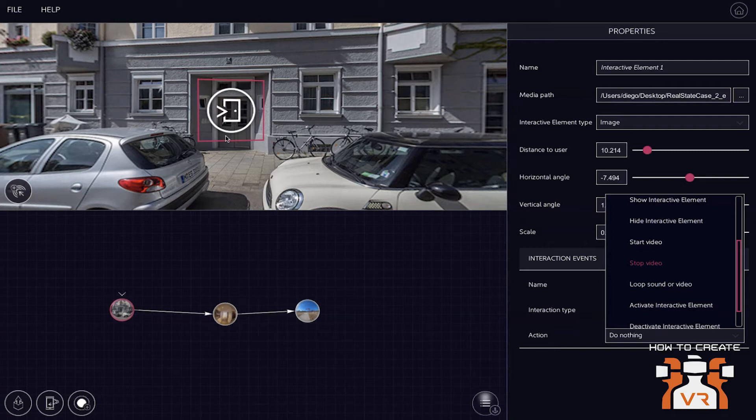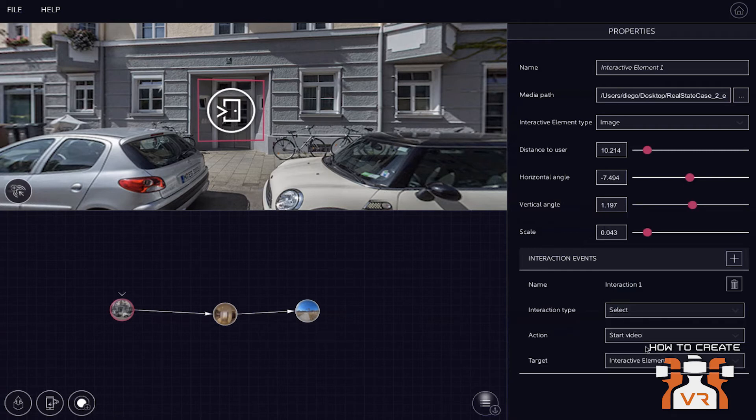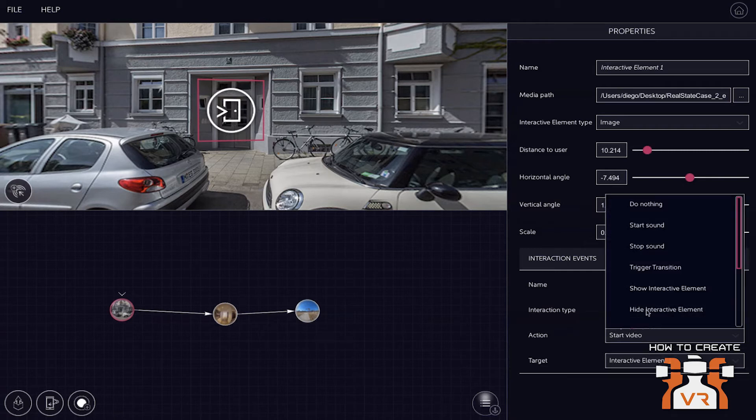I see. Okay. And the start video action there that will play a flat video, I'm assuming, and you can position it wherever you want. Exactly. Perfect.